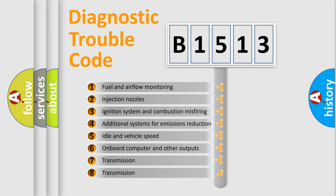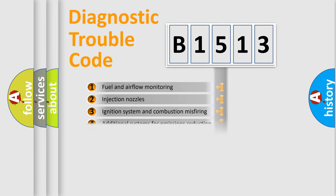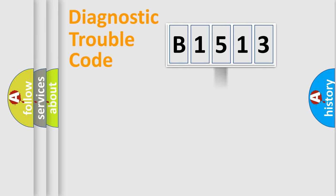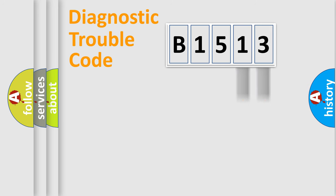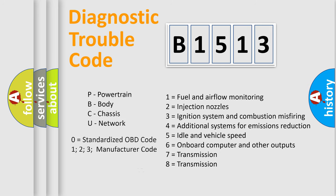The third character specifies a subset of errors. The distribution shown is valid only for the standardized DTC code. Only the last two characters define the specific fault of the group.